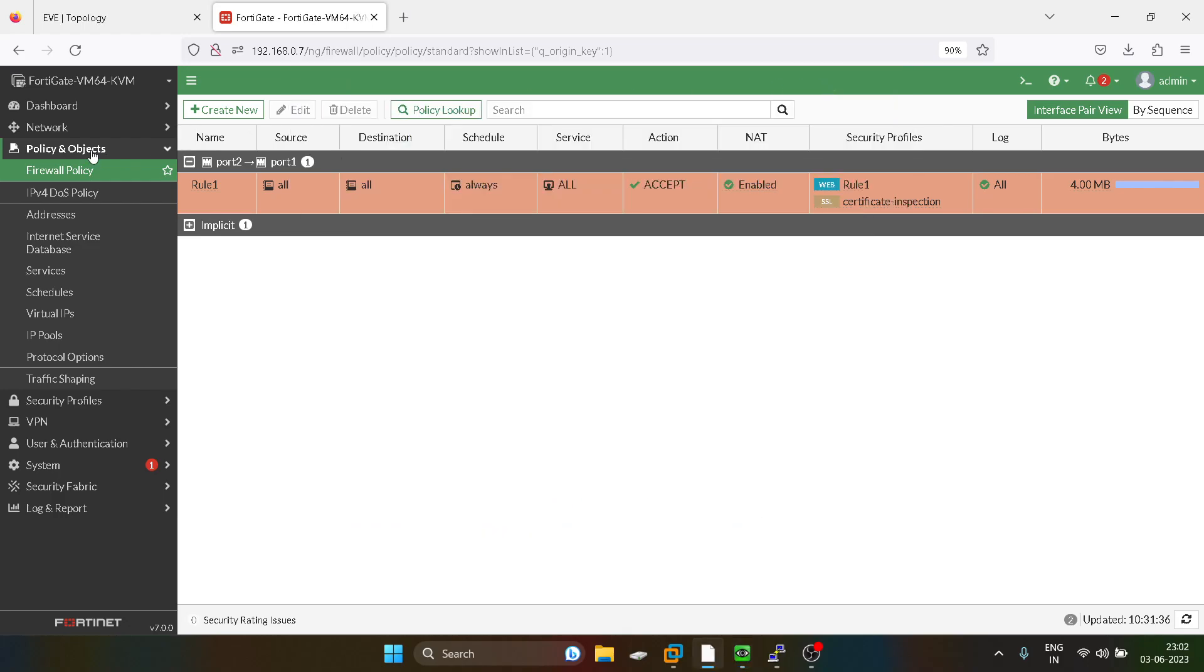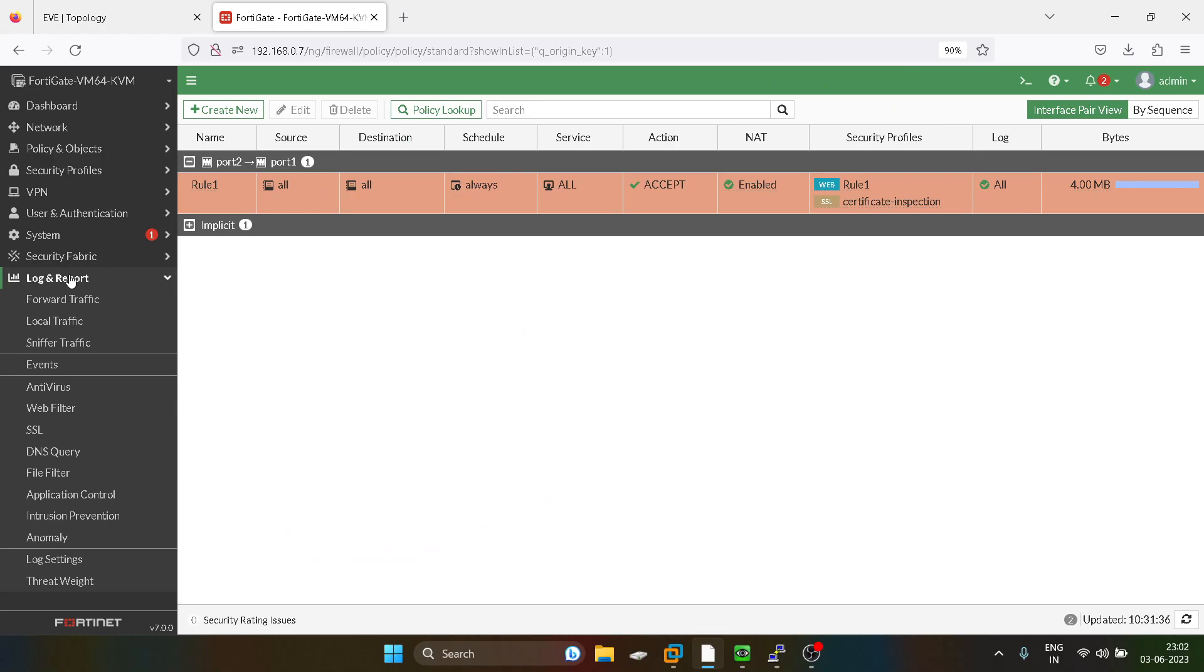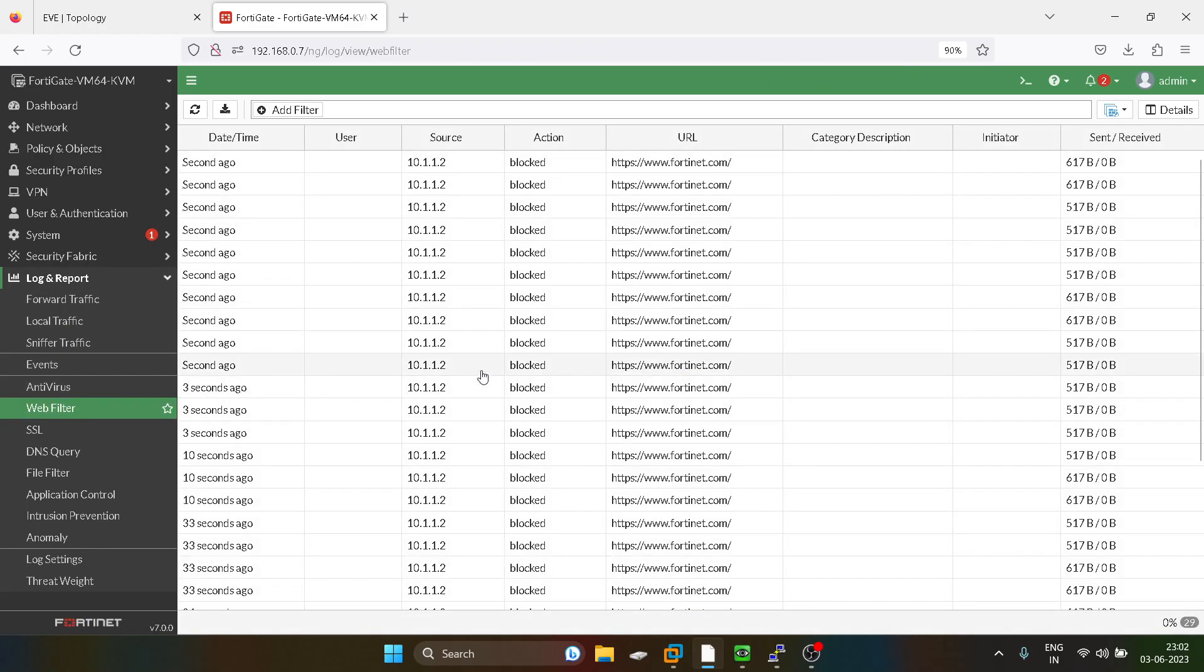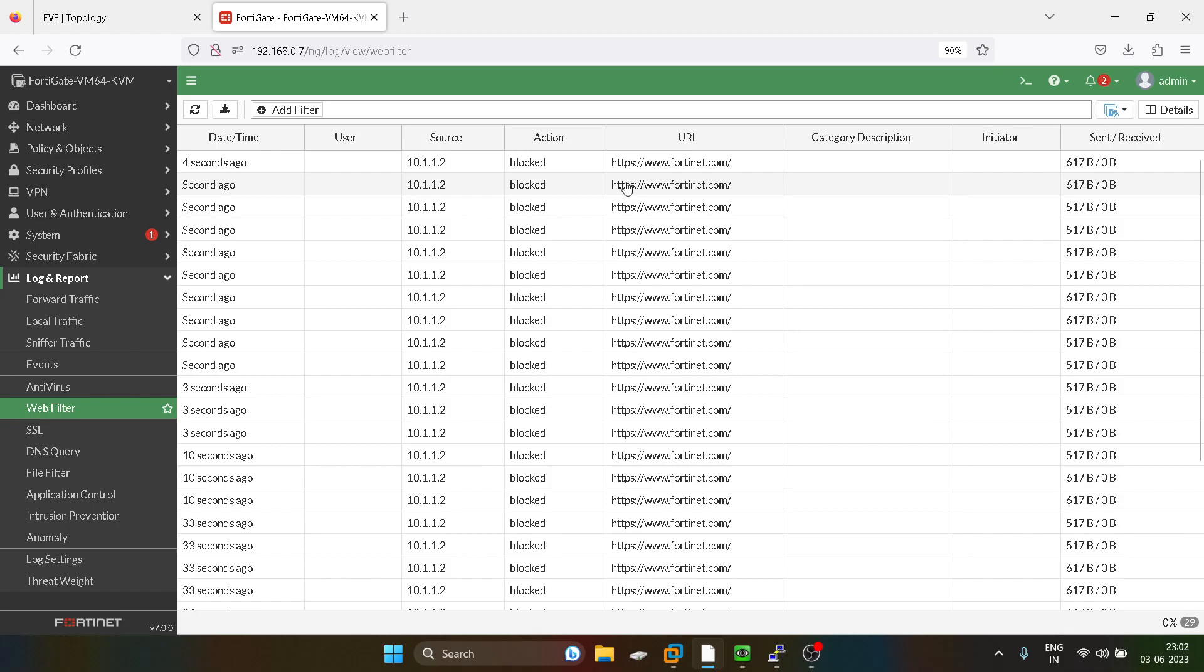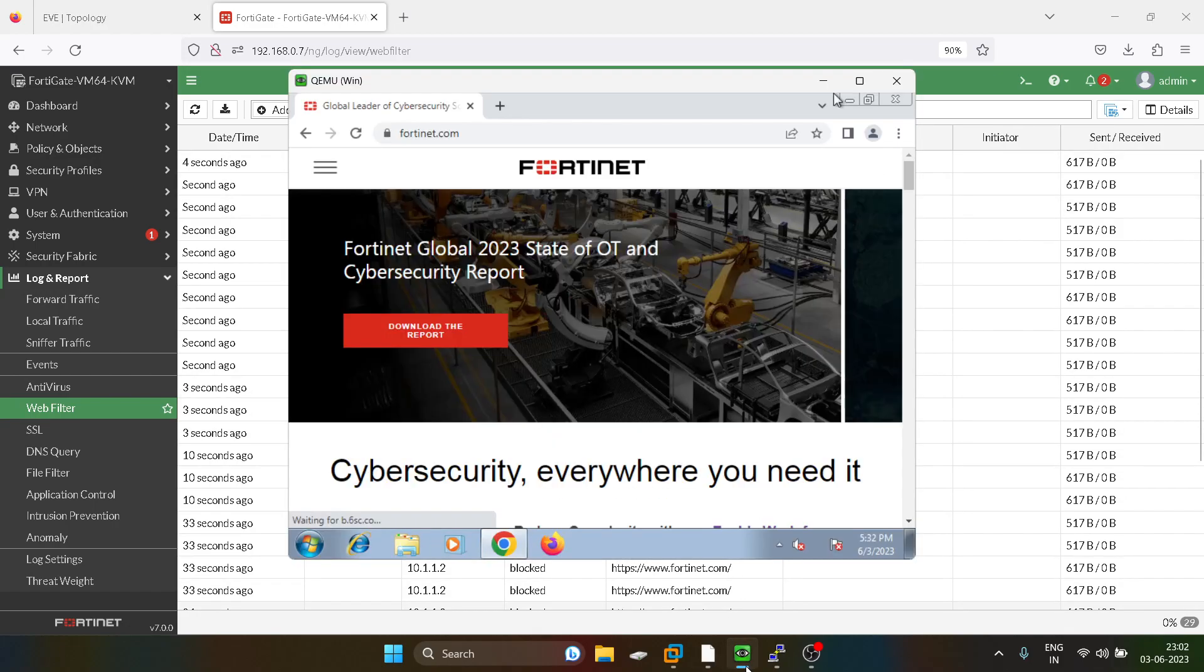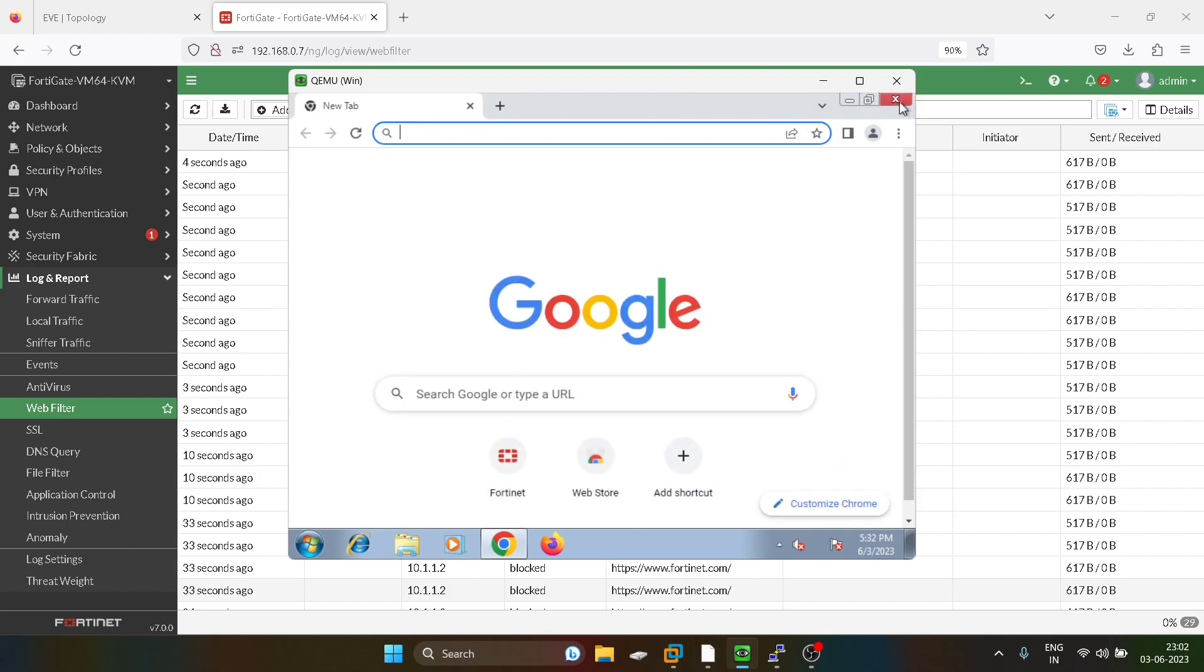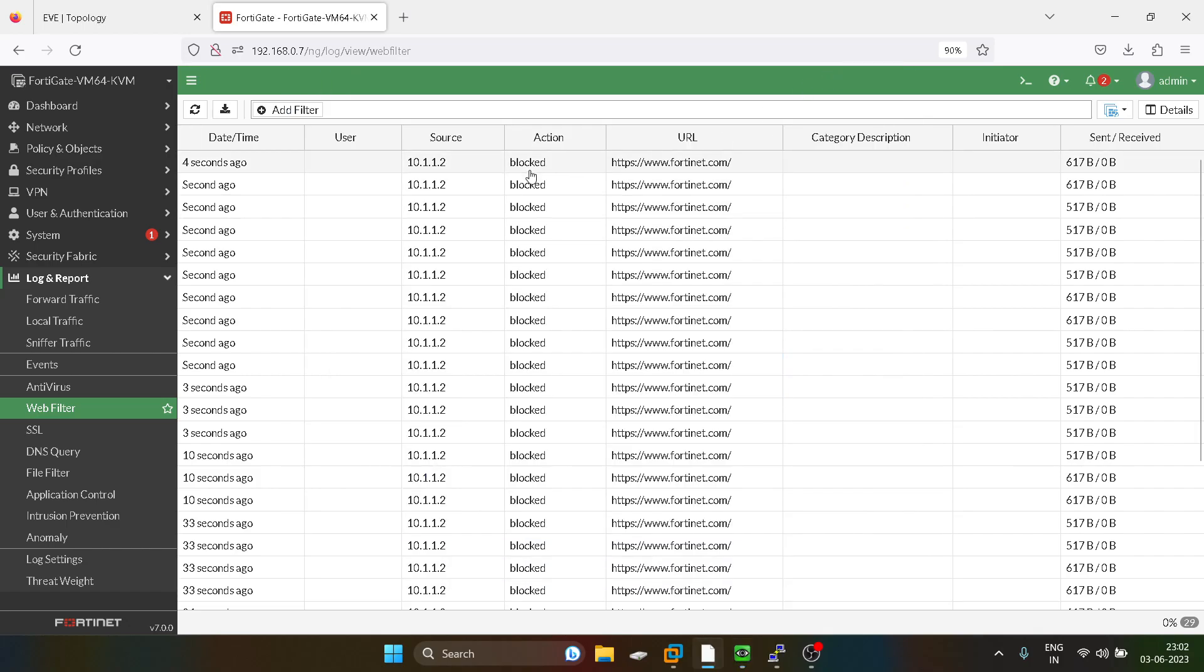If you guys want to analyze the logs, you can just go into the log and report and go into the web filter. You guys can see, Fortinet is getting blocked. It's interesting, actually it should not work but it is working. We are getting logs over here.